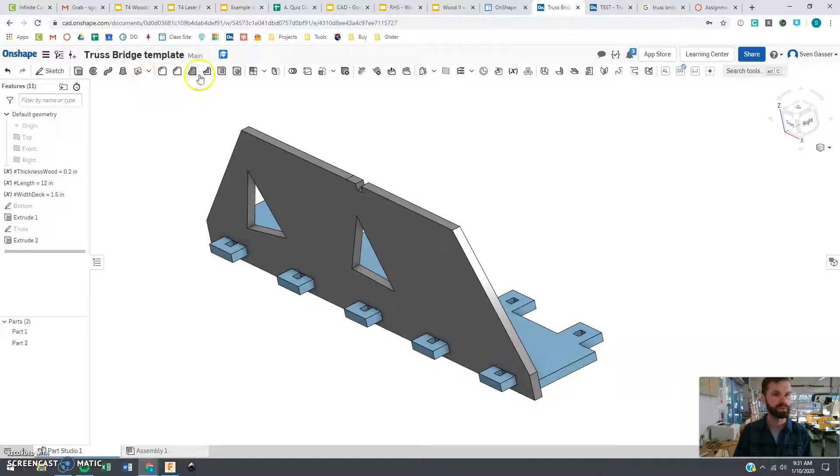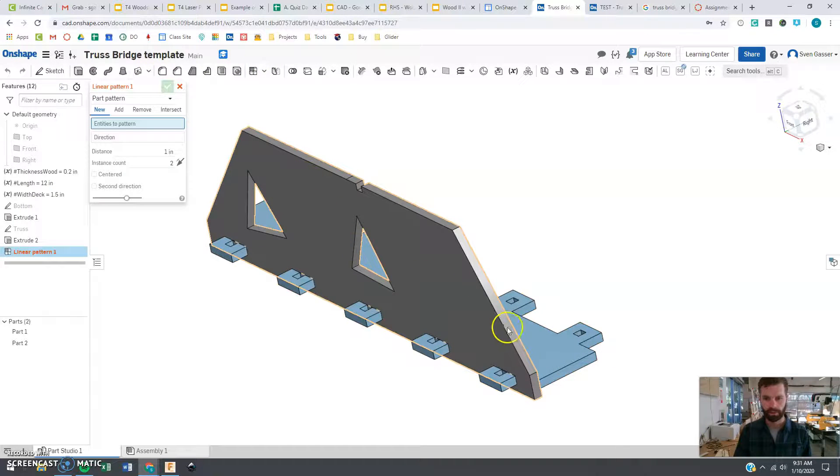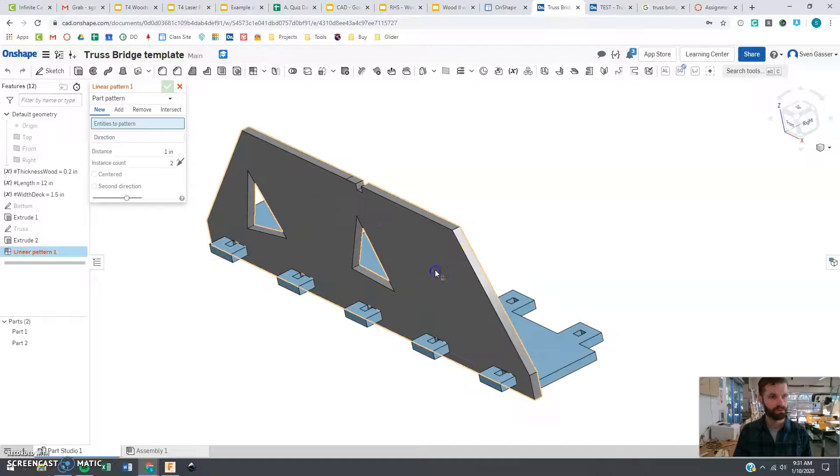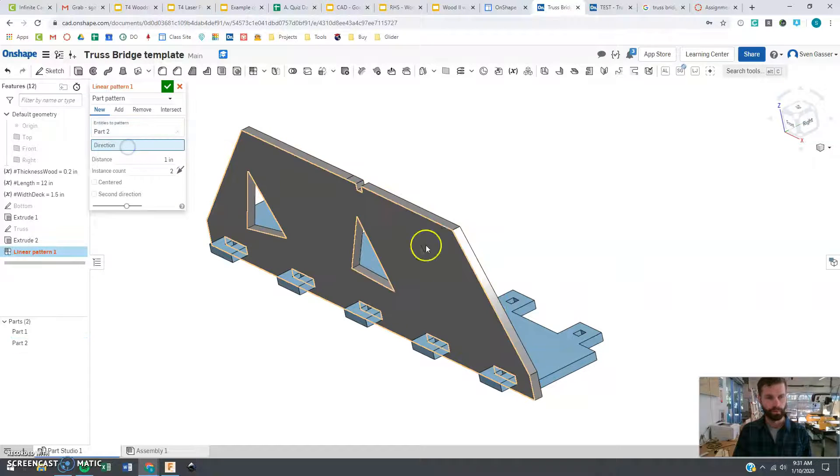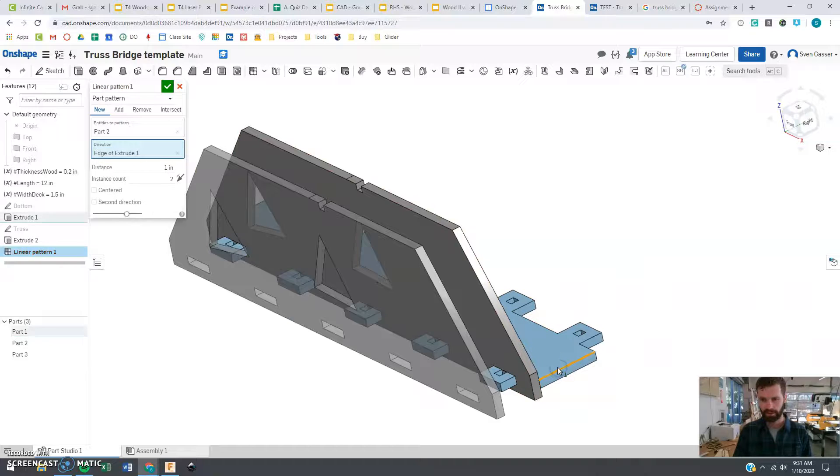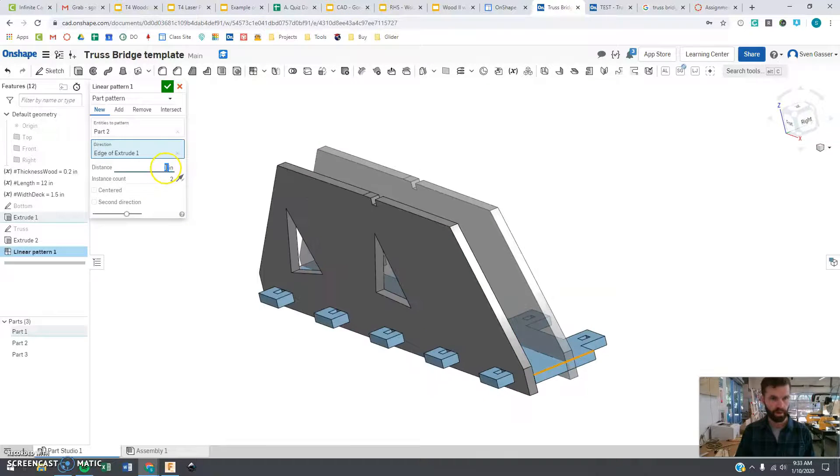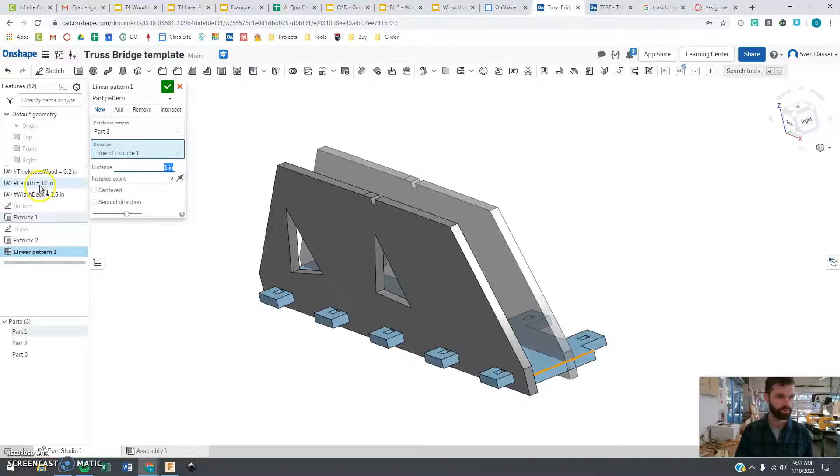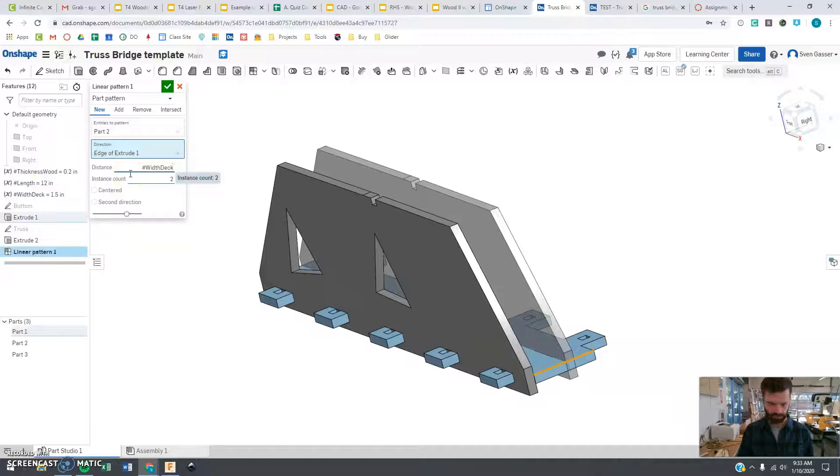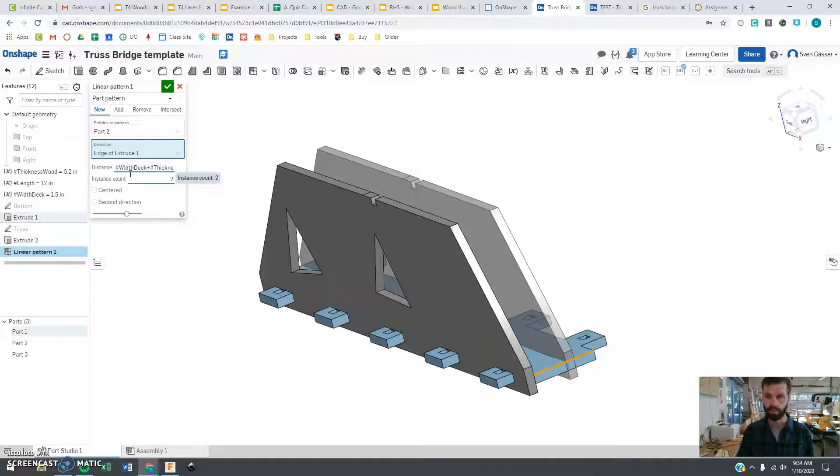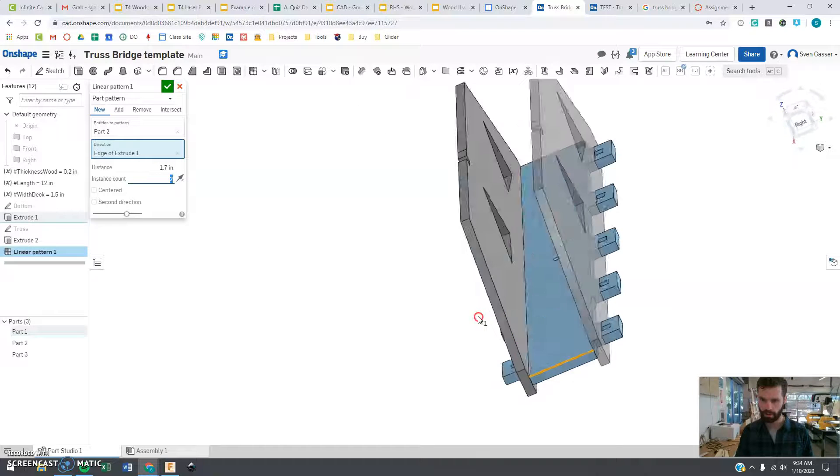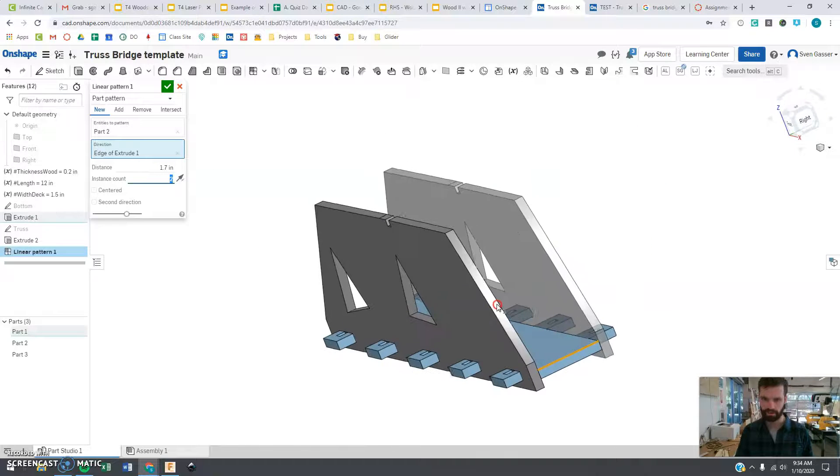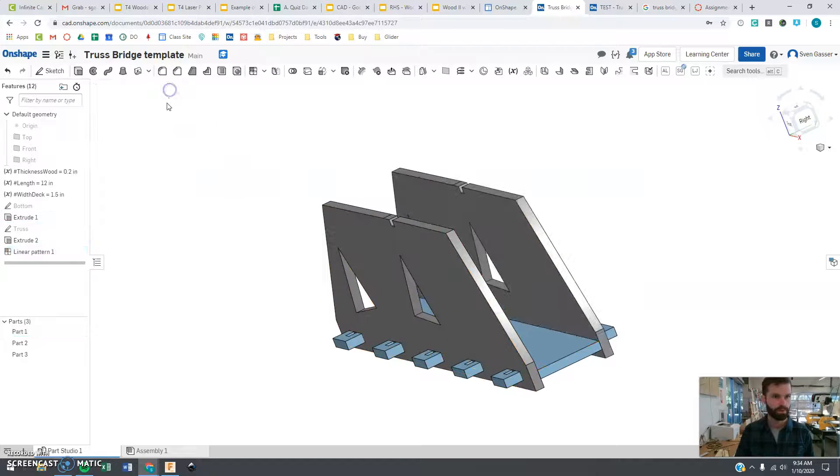So next we are going to do a pattern. So we have the other one, the other side of our truss. So we are going to pattern this. Linear pattern going that way. We are going to flip the direction. And the distance here should be the deck width, which is a variable that is already in there, plus the thickness of the wood. And bingo! We are in the right spot there.